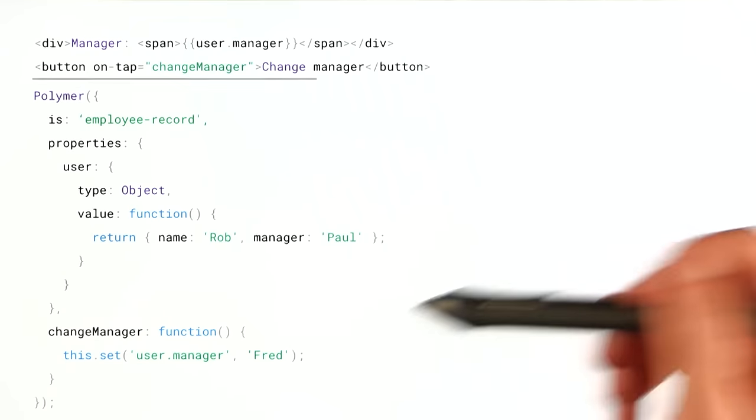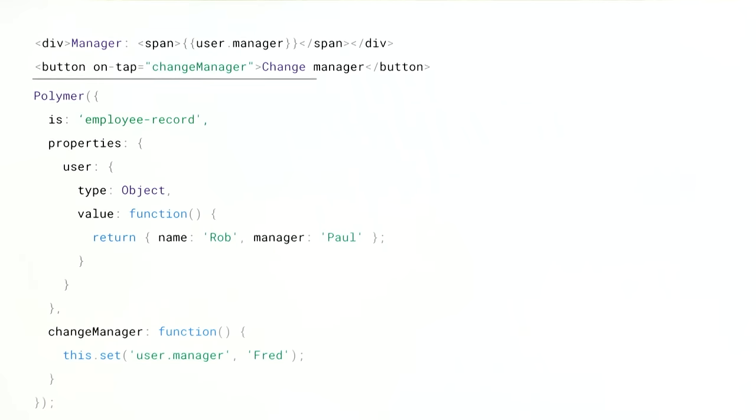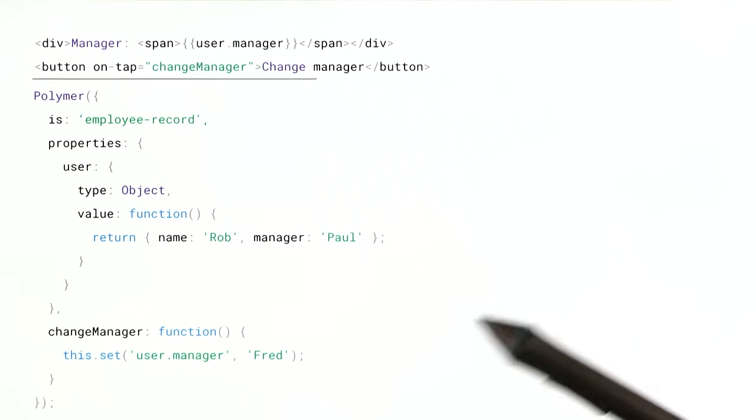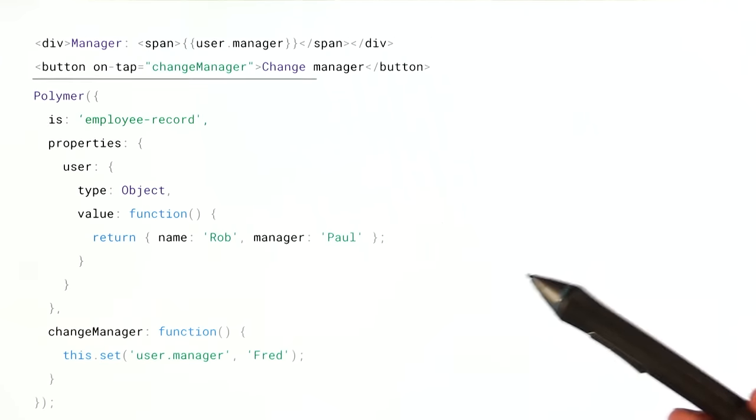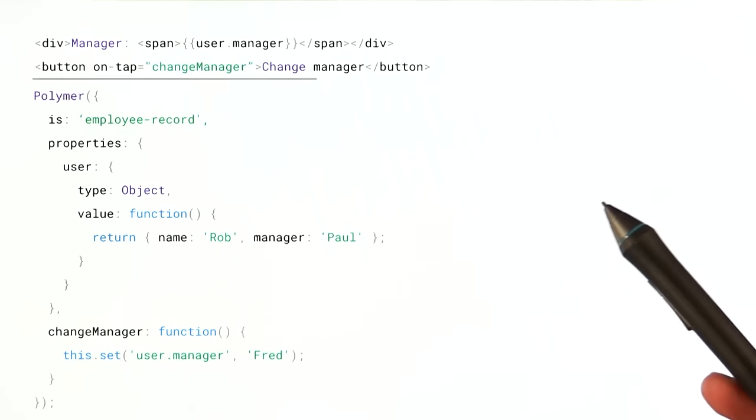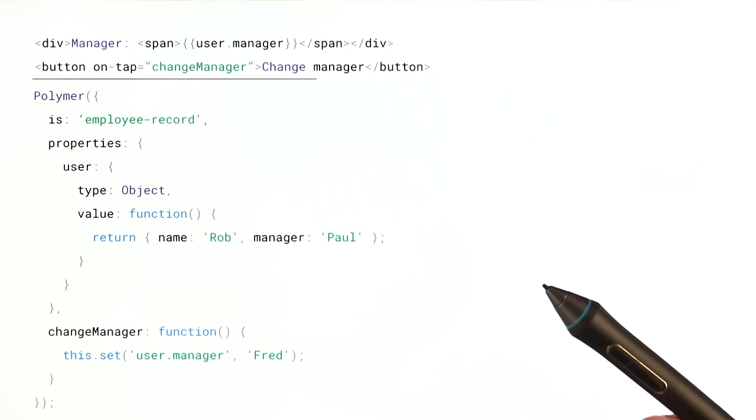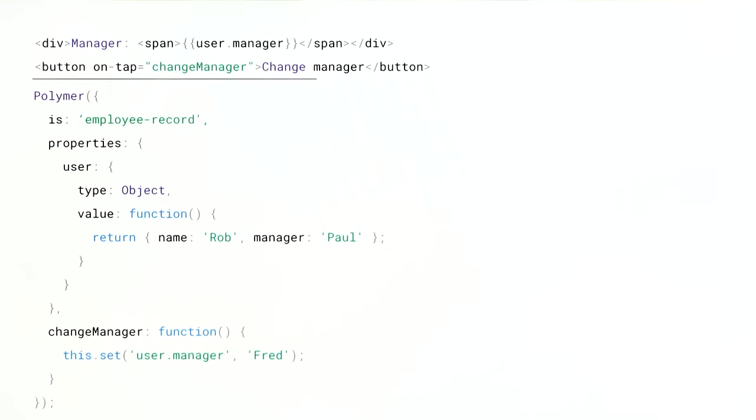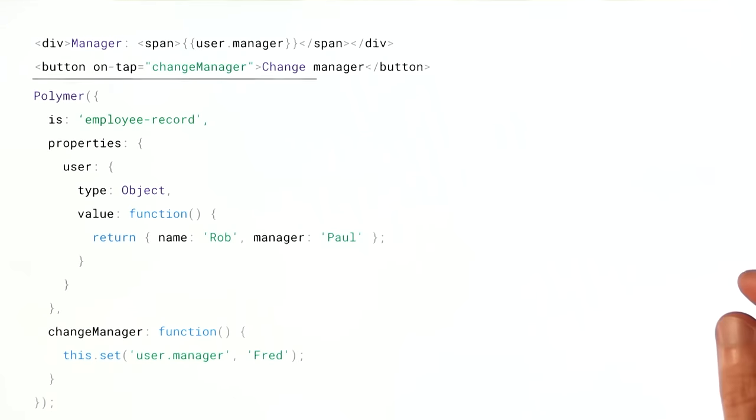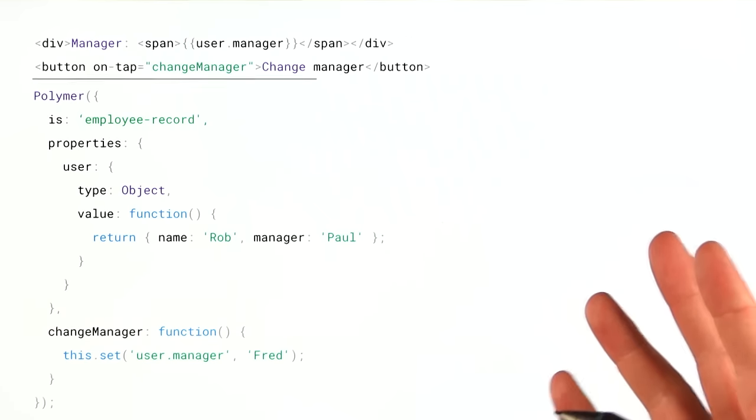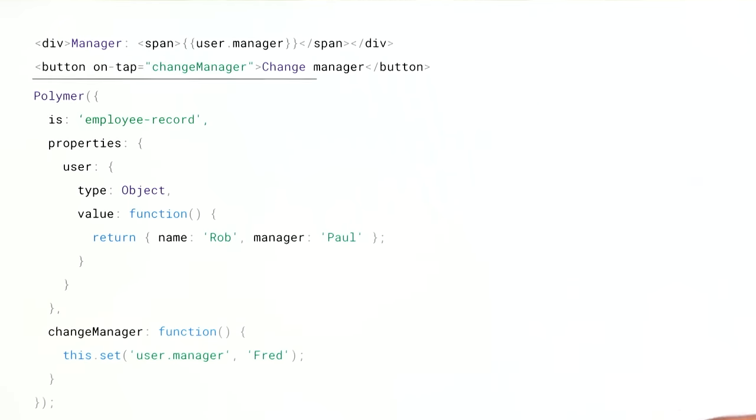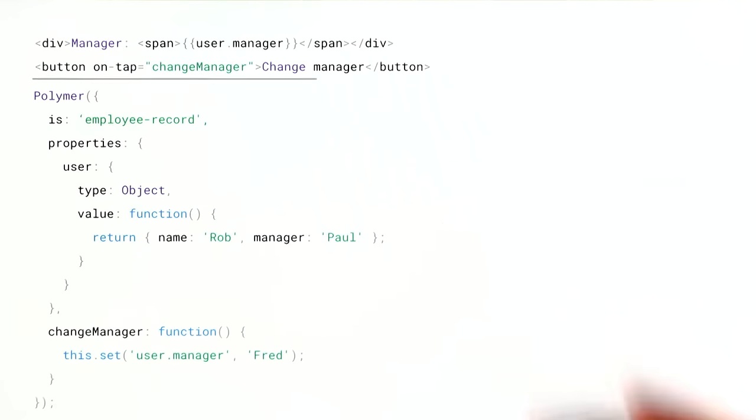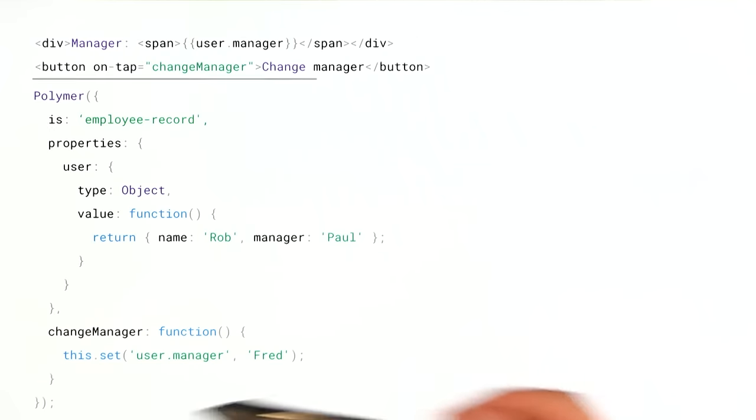Now the reason why Polymer uses this approach versus creating a setter for all of these subproperties is that it would just be really expensive to try and create a setter for every single subproperty in any object. You can imagine if you had an object with like 1,000 subproperties trying to replace all of those with setters. If you had multiple instances of those elements and they all had different objects, the runtime cost would be pretty massive. So instead, as kind of a compromise between ease of use and performance, we have these methods that allow us to work with these path bindings.